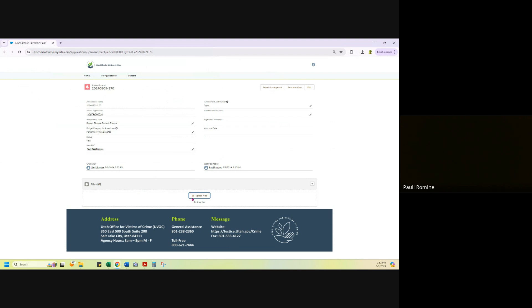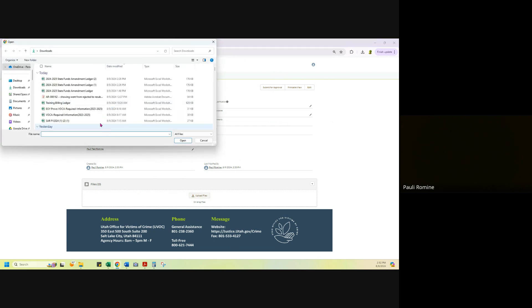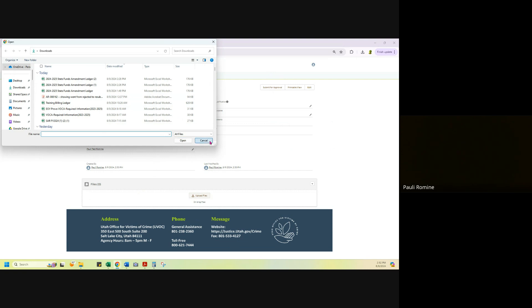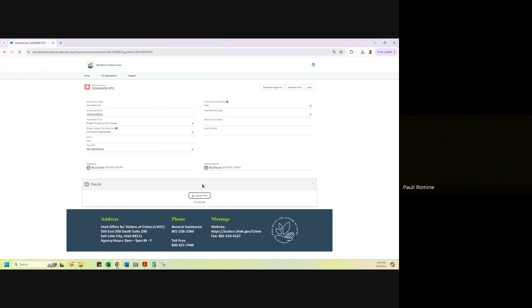Or if you are doing a name change only training and you would like to put a different training into your budget or another training into your budget, you will upload an agenda or other backup documentation to show that that training is allowable. Upload that documentation. You'll hit the upload button, select it, and then save it.